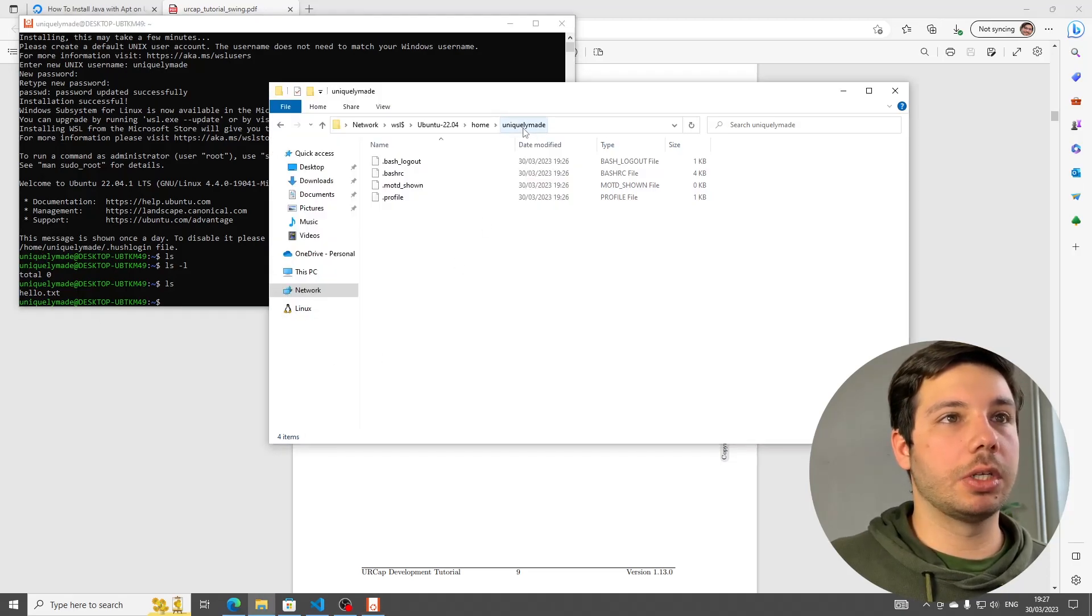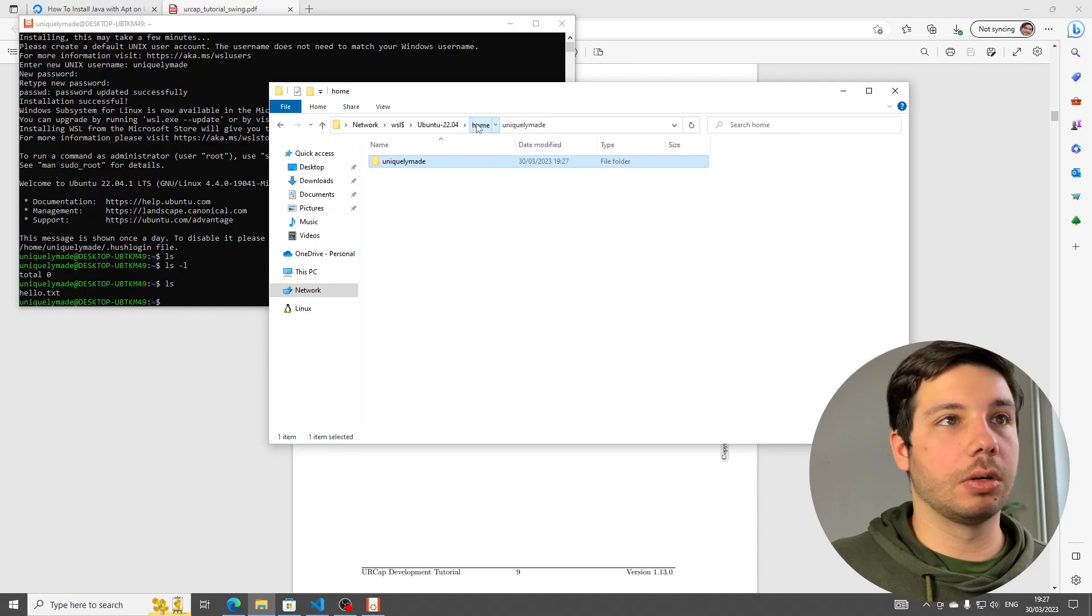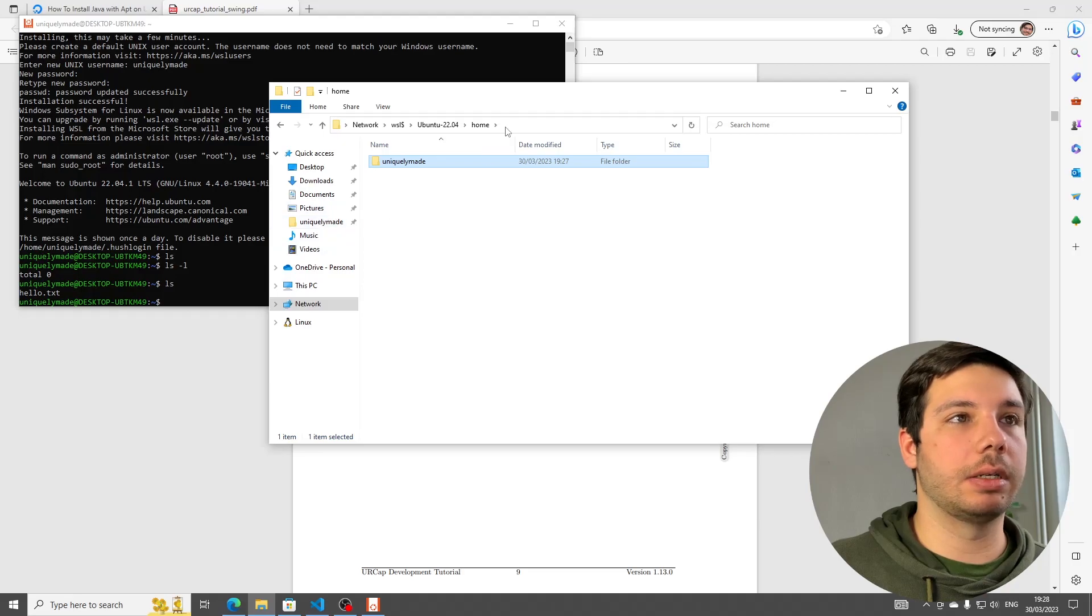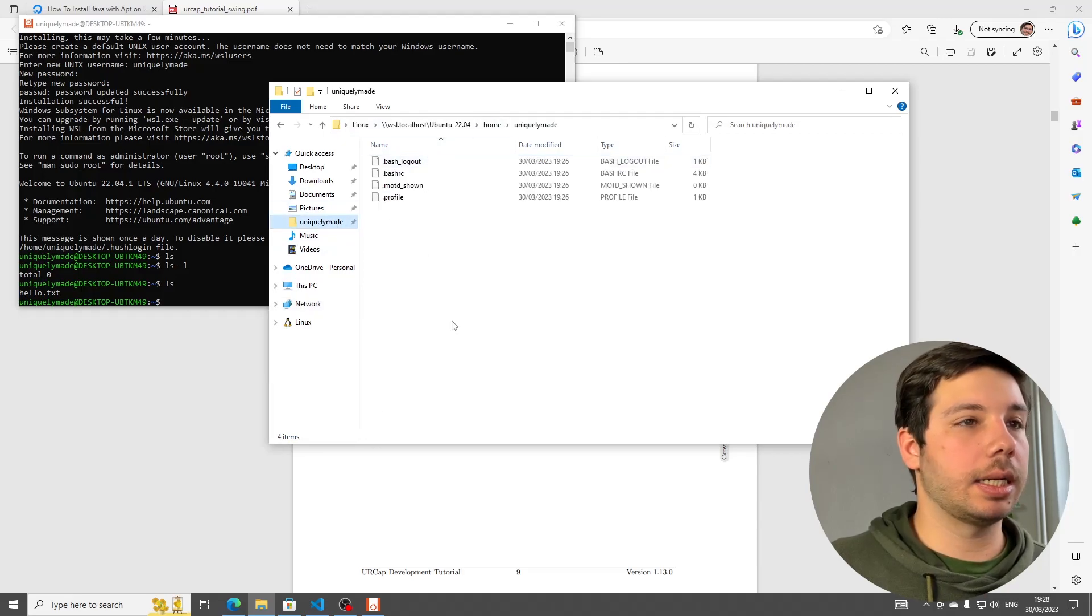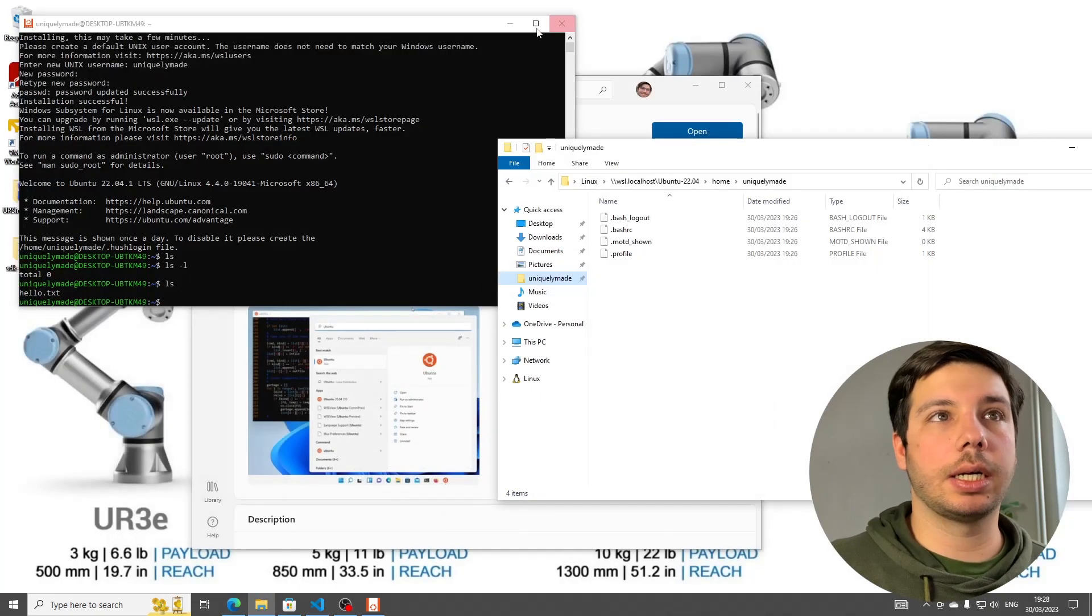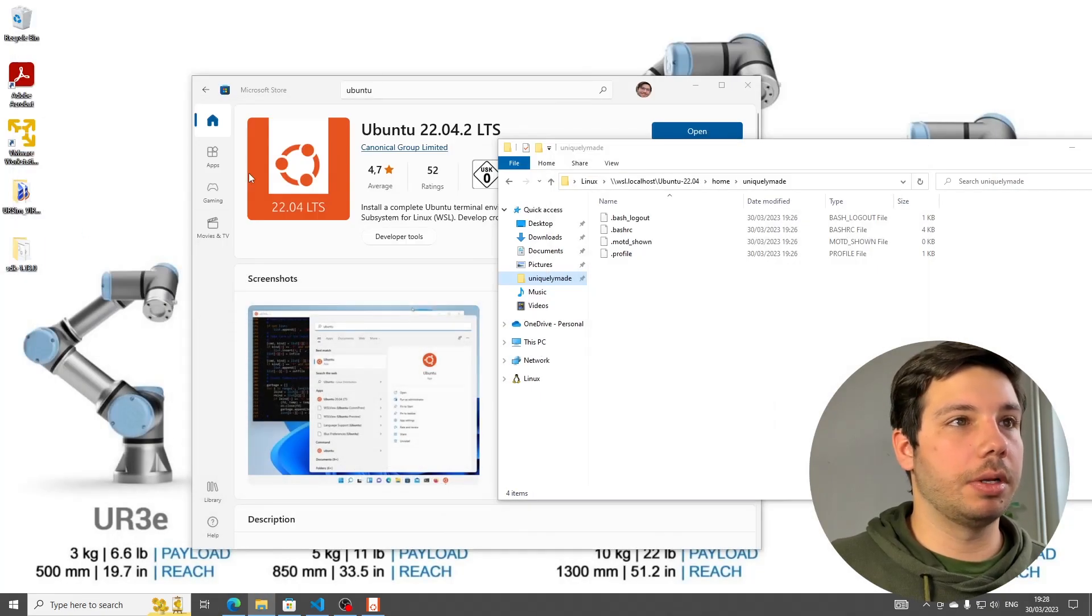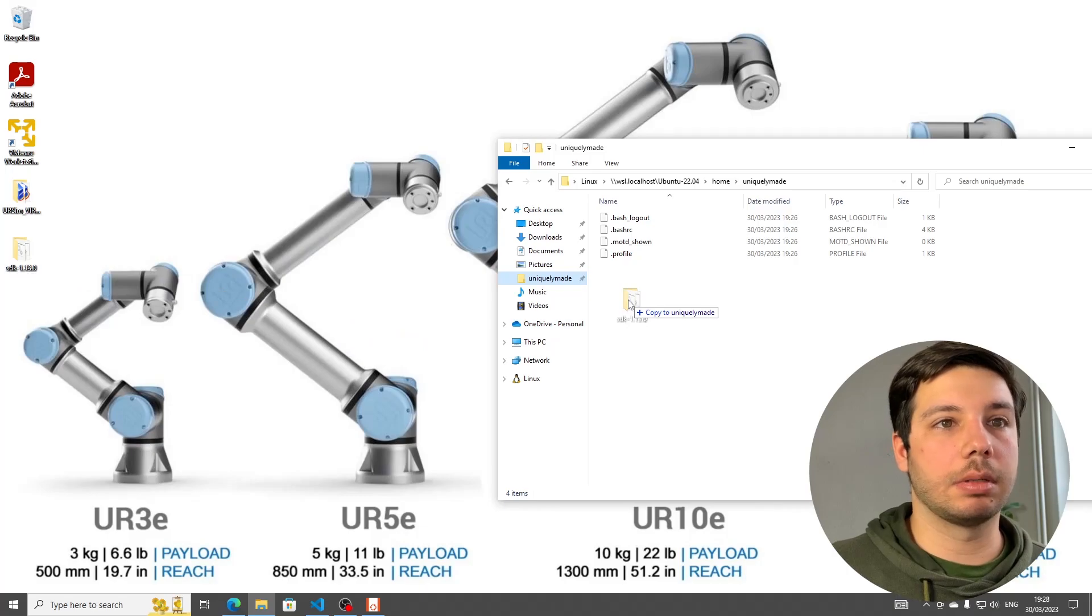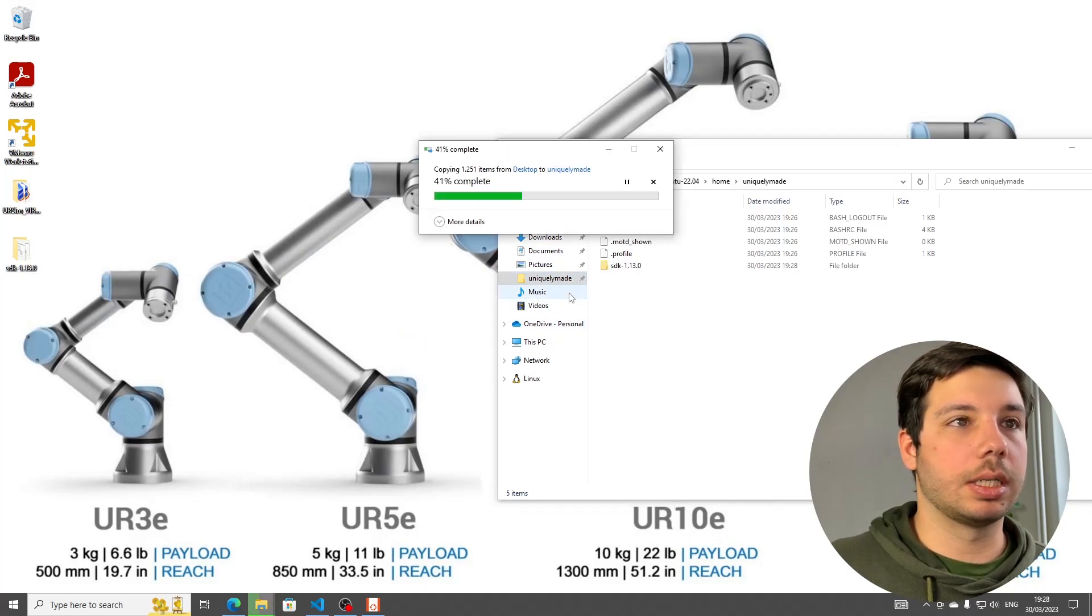I would suggest you go back one step, right-click this, and then pin this to quick access so you always have it here so you don't have to do the workaround. Inside here is where we're going to copy our entire SDK folder because otherwise the subsystem can't access it. So I'm just going to copy this over. It's going to take a few seconds.